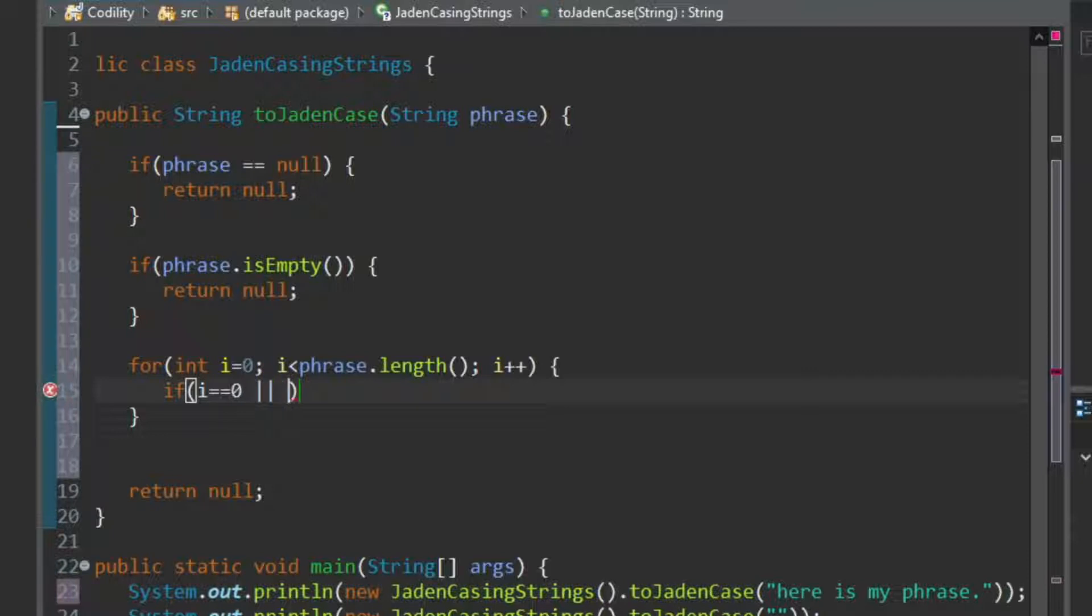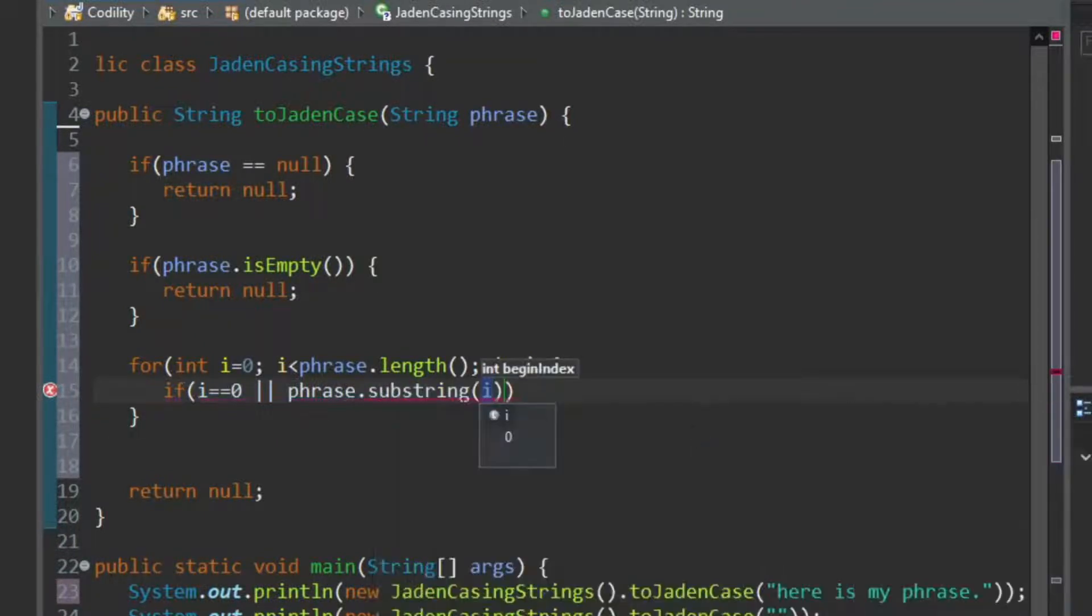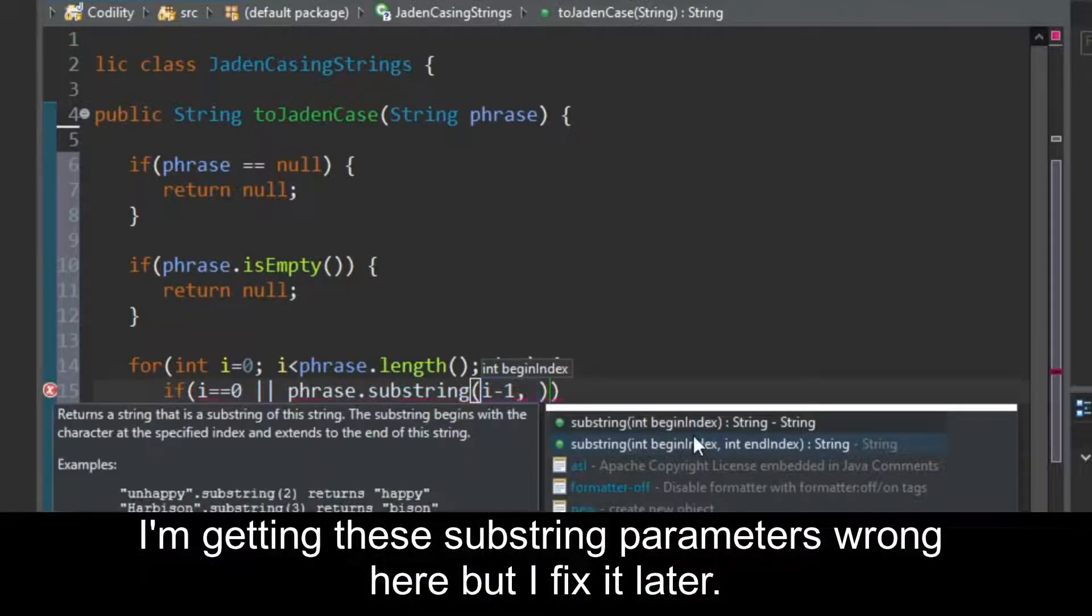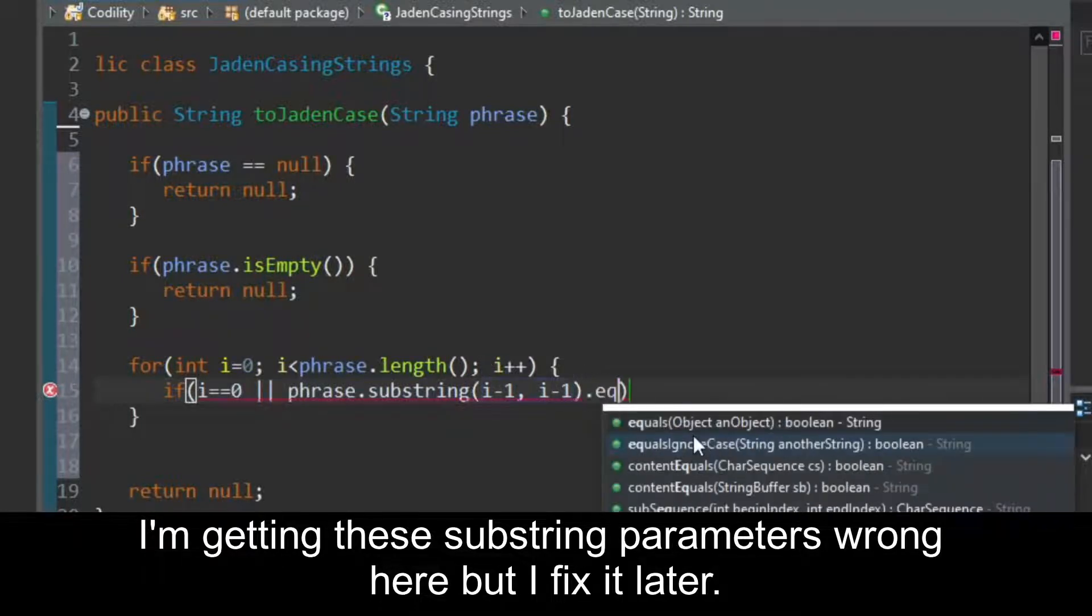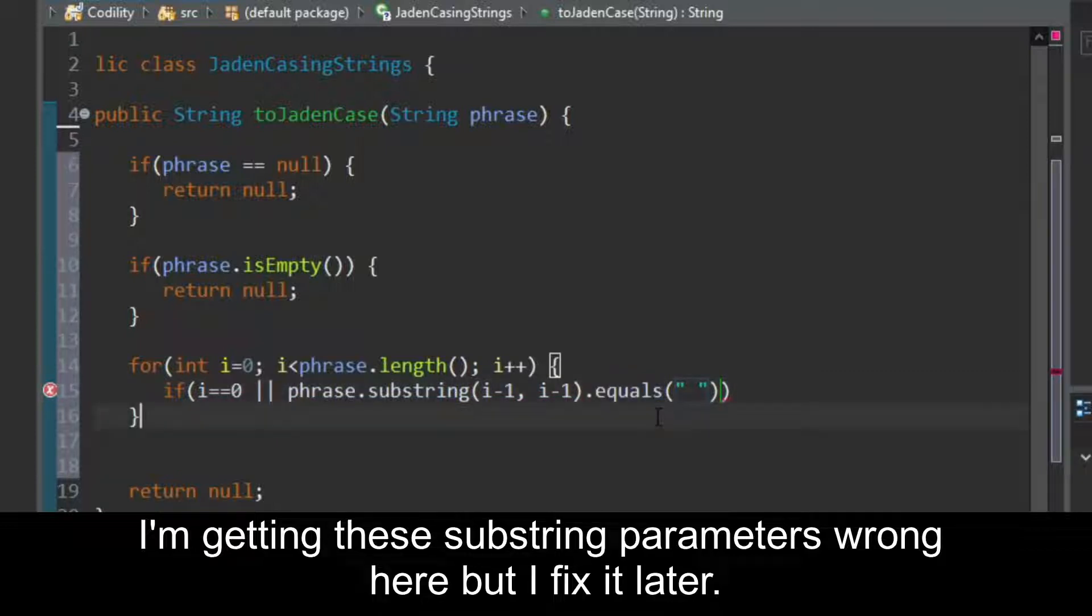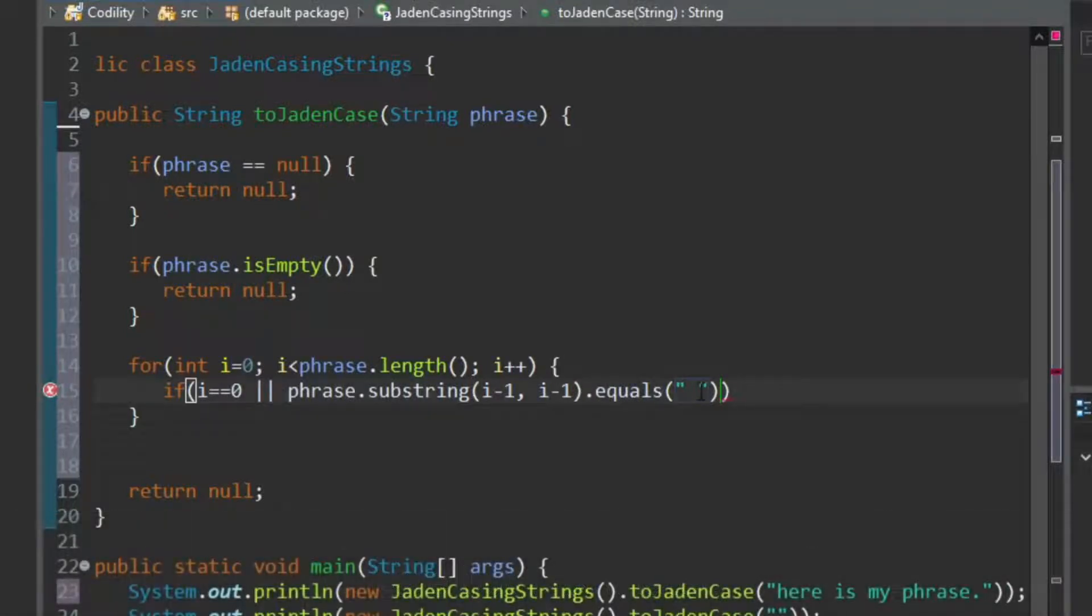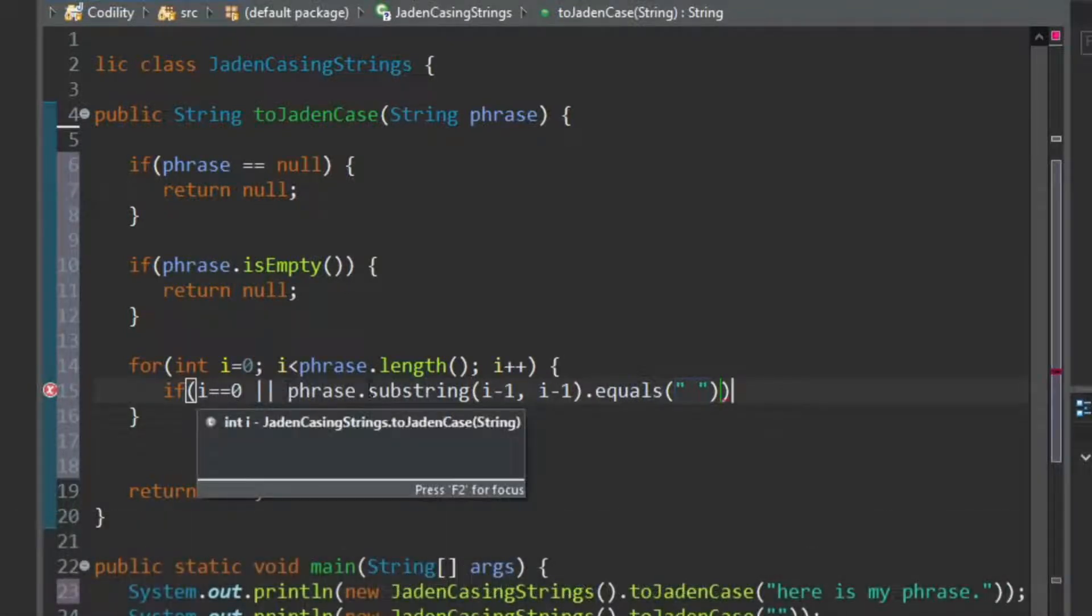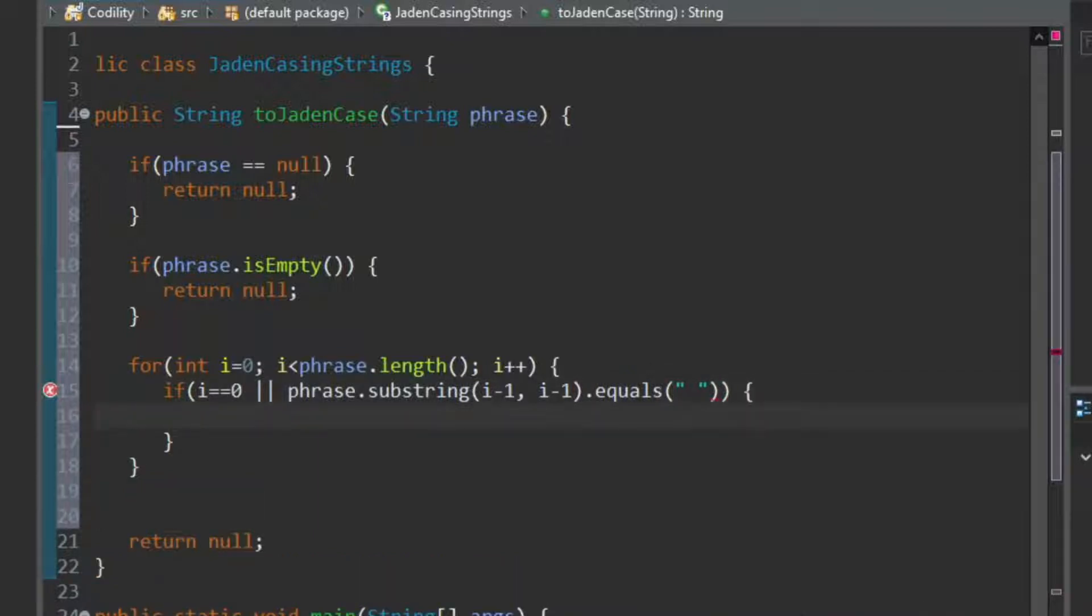So if we're at the first place in the phrase, or, and the, or that will only happen if I is not zero. Or phrase substring, I minus one, equals, dot equals, as opposed to the double equals, because we're comparing a string. So if we're at the start, or the previous letter is a space, the previous character, should I say, is a space. Then we want to capitalize this letter.